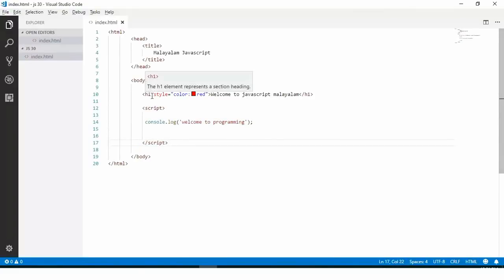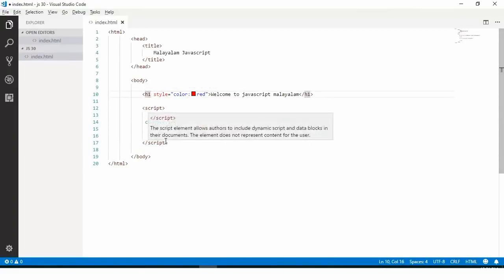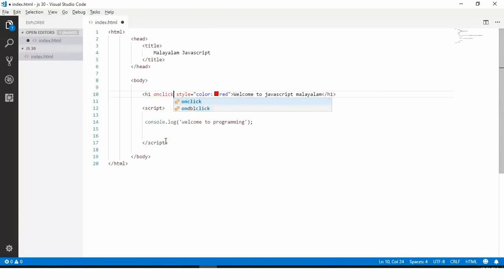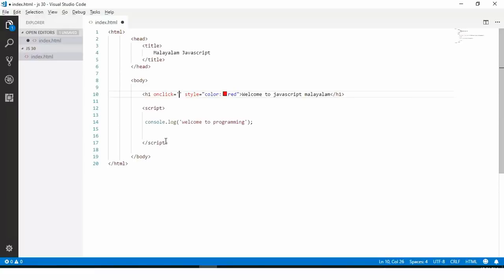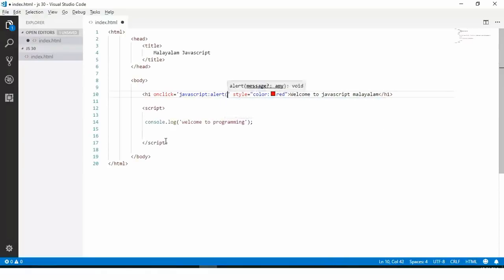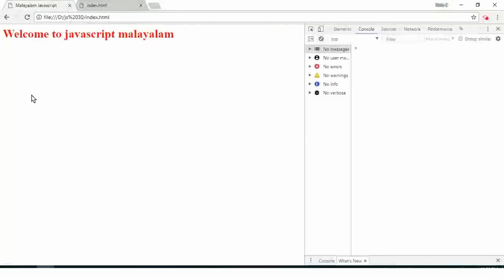If you click the button, I will save the JavaScript code. I will save the JavaScript. One click. Now we have to make the JavaScript.